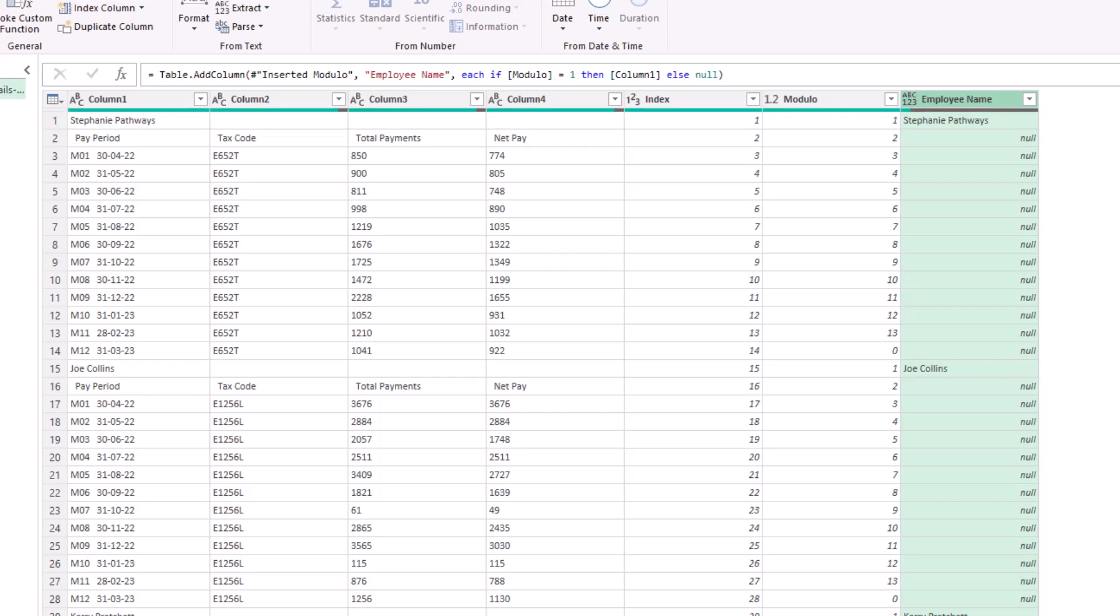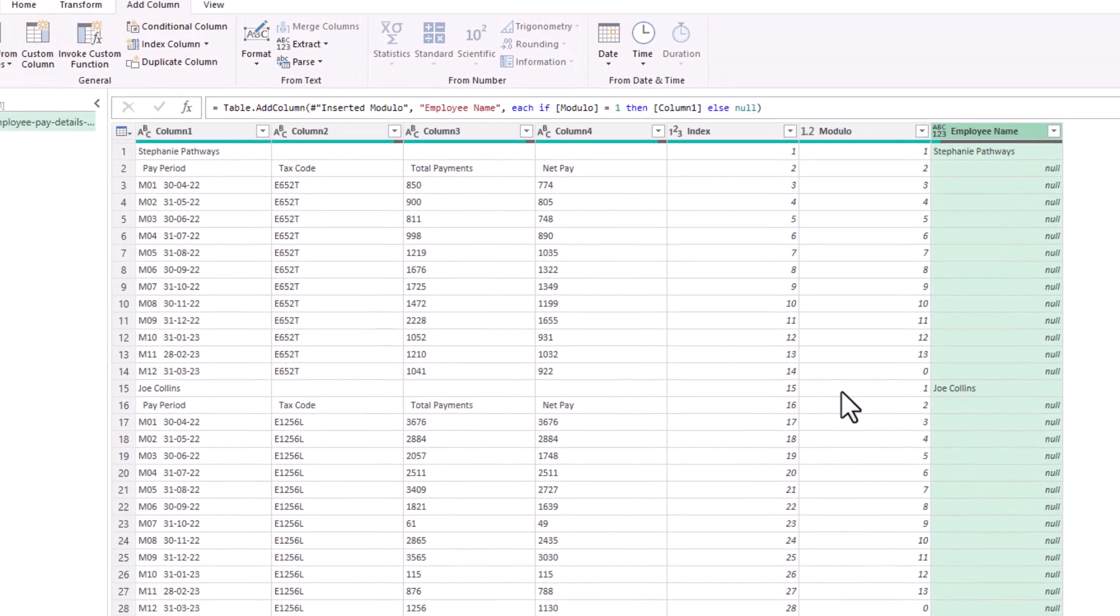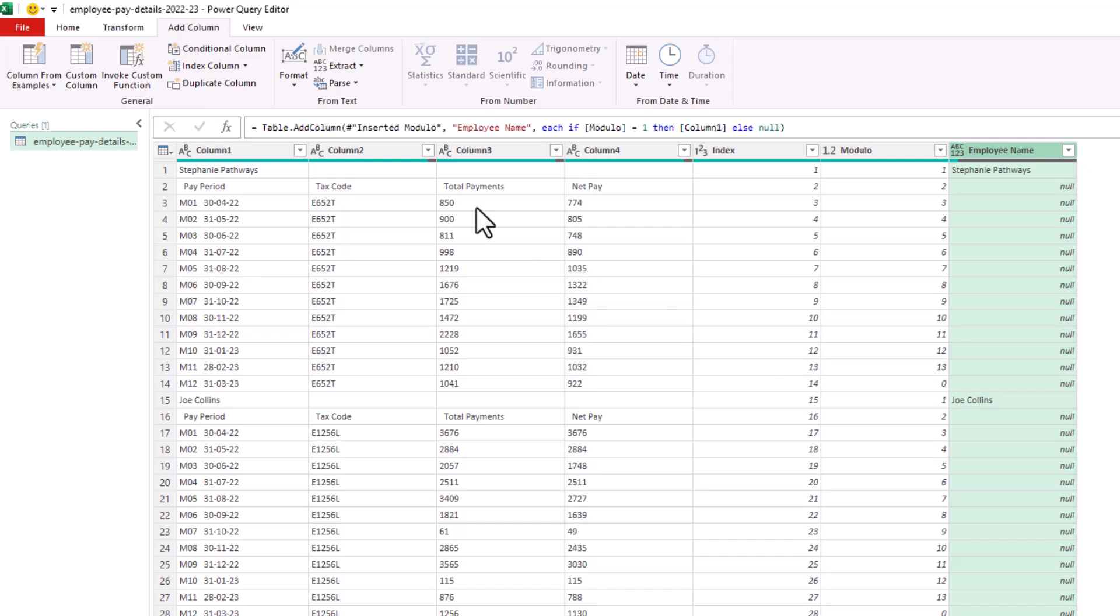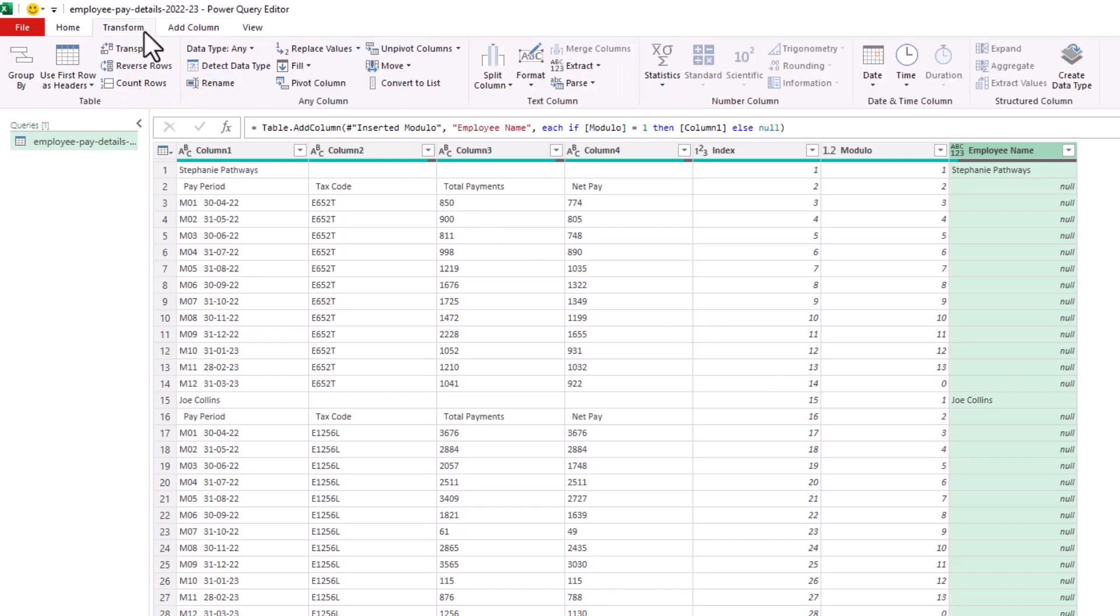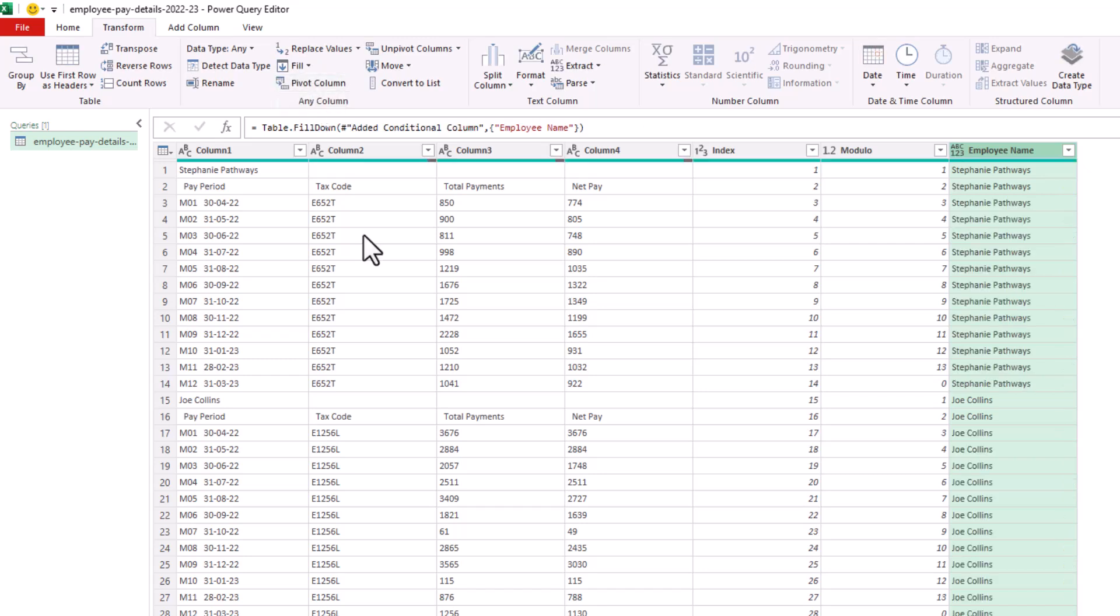we can now, with that column selected, go to the transform tab and fill that data down. And we now have the employee name down each row for each of that employee's tables. This is great. That's the bulk of the work done. The rest here is just getting it into the shape that we want with the headers that we want and the data types that we want.